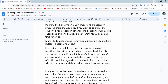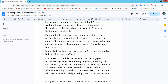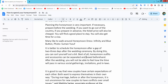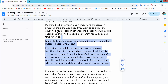Hello everyone, today I will show you how to indent text in Google Docs. Open your Docs file, then simply select your text area by dragging your mouse over the text you want to indent.